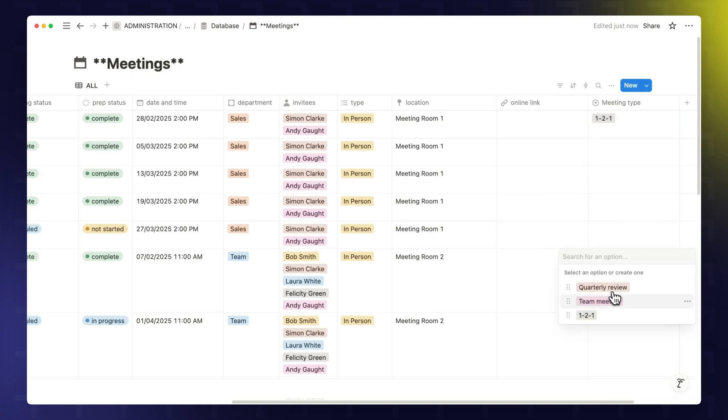Here, this might be a team meeting. So just think about how do you want to categorize your meetings and then add various columns to the database to tag them in whatever way works for your business.